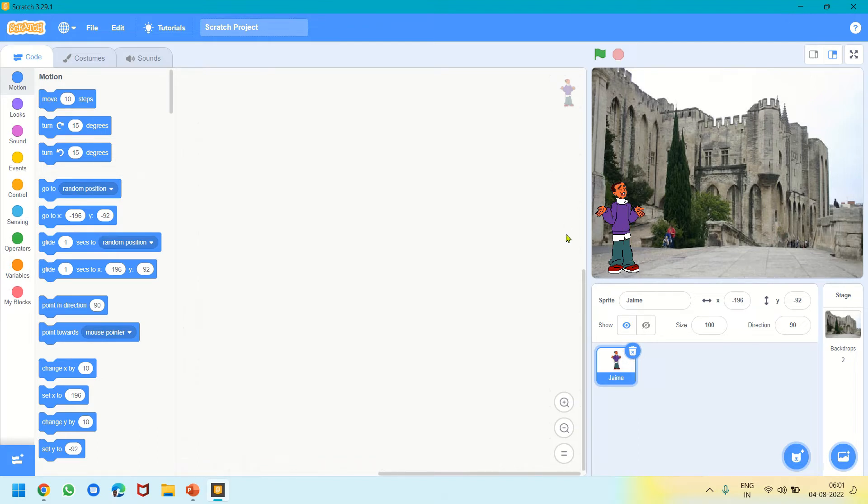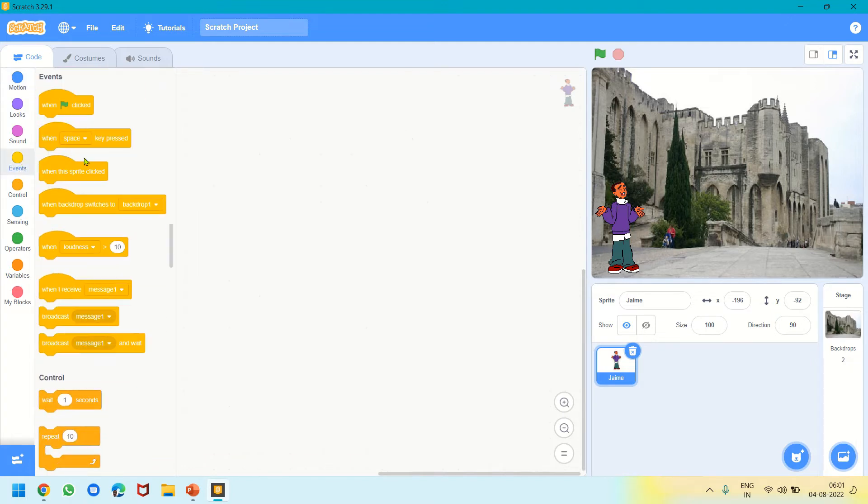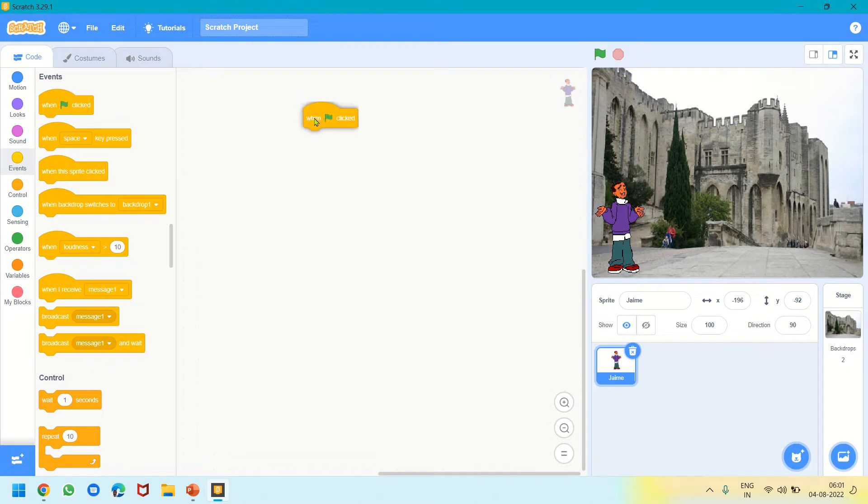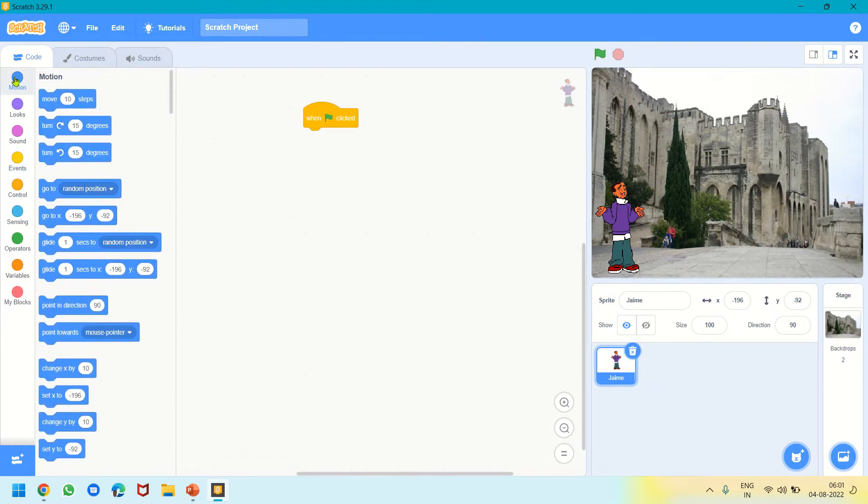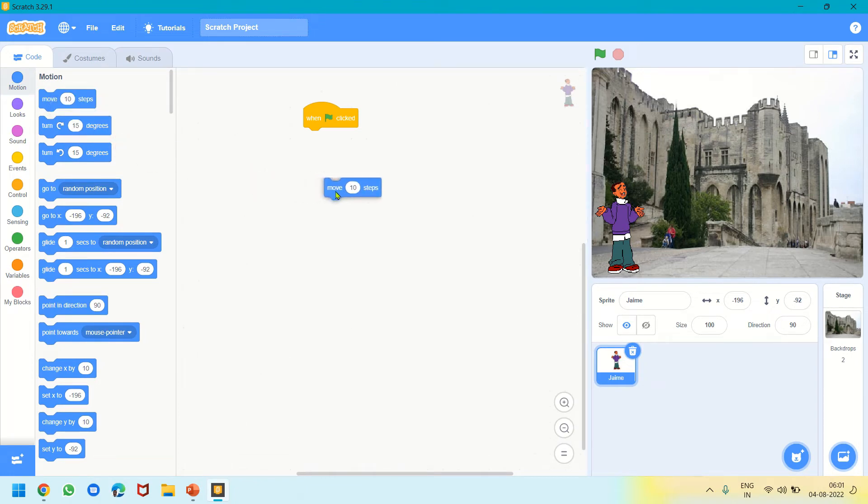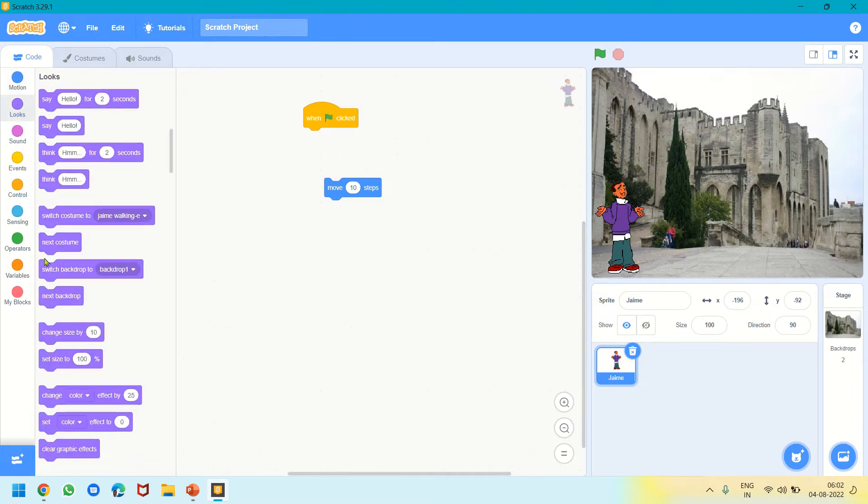This is the background. Now we will make a code for Jamie. First, we'll go to Events, take When Green Flag Clicked so the program will run when we click the green flag. Next we'll go to Motion and use Move 10 Steps. Then we will go to Looks and use Next Costume.